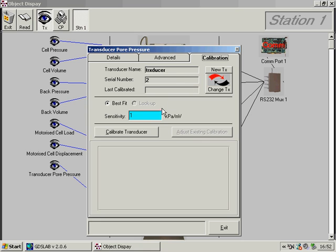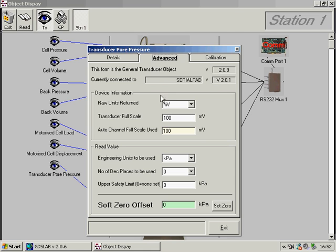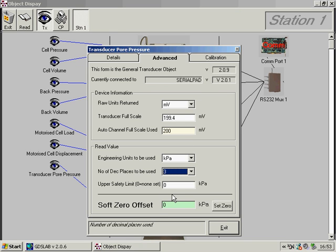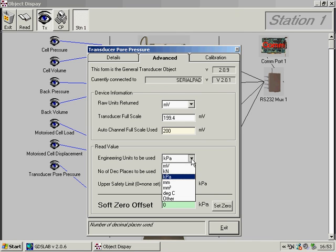We can also set up the calibration for individual transducers. This is input on the calibration tab. I happen to know, for example, that the calibration factor for this pore pressure transducer is 17.34 kPa per millivolt. And the transducer full scale output, back on the advanced tab, is 199.4 mV. This sets the auto channel full scale to 200 mV. We want three decimal places, and the engineering units is of course kPa.